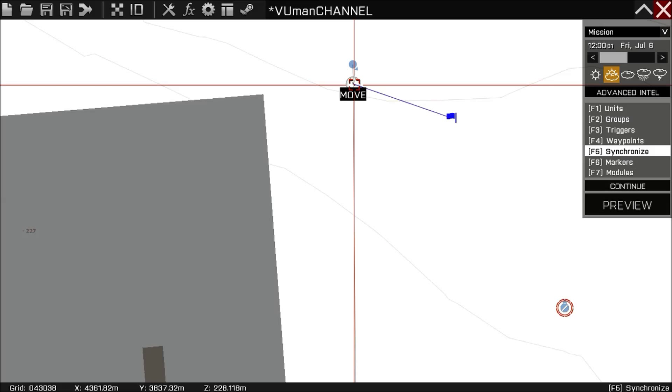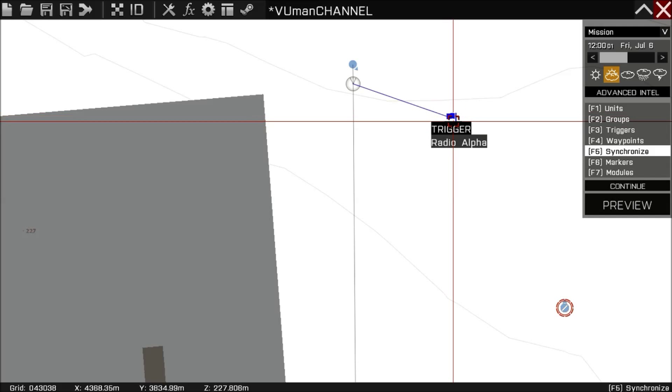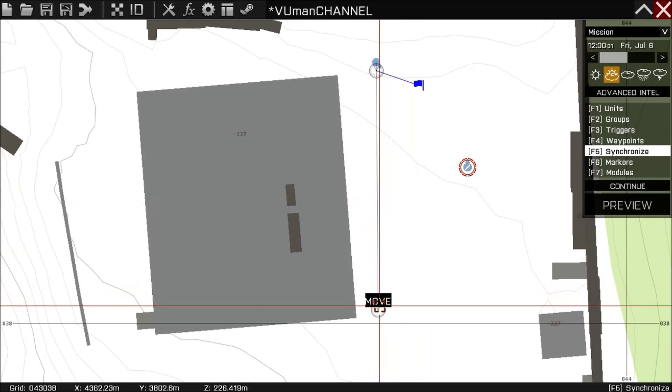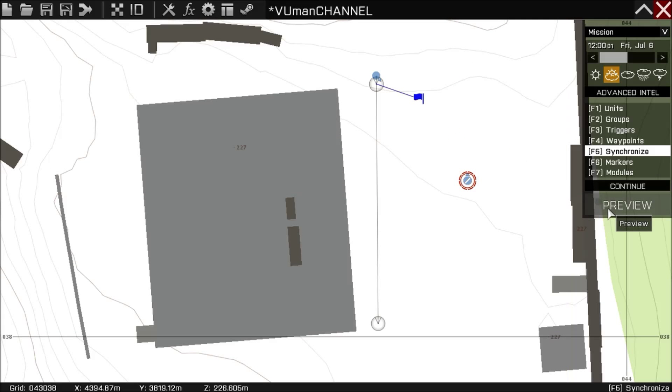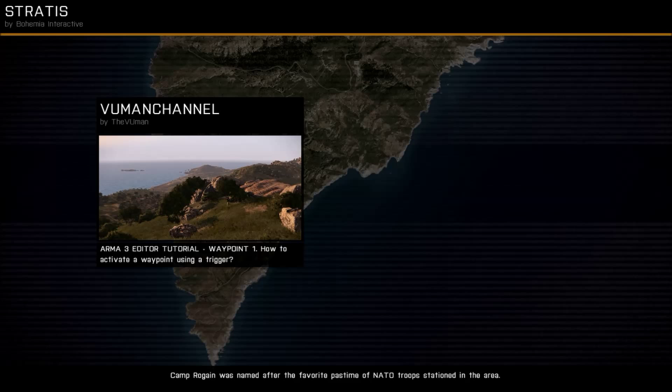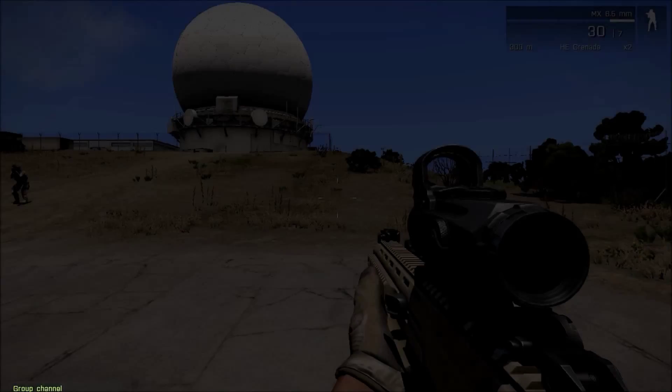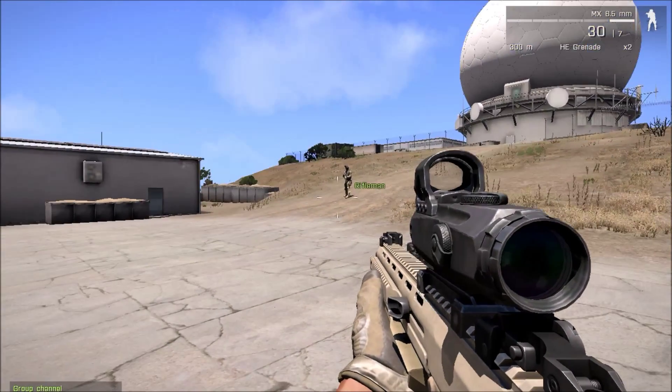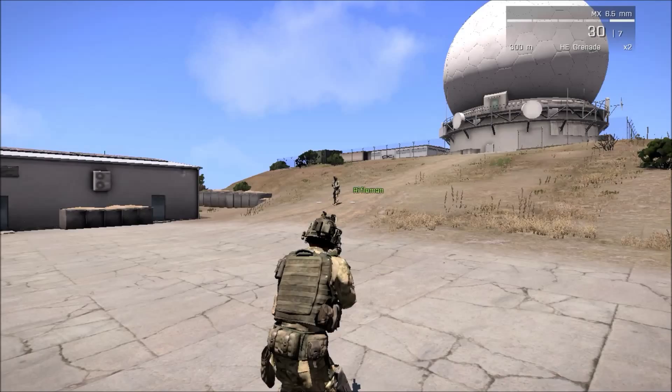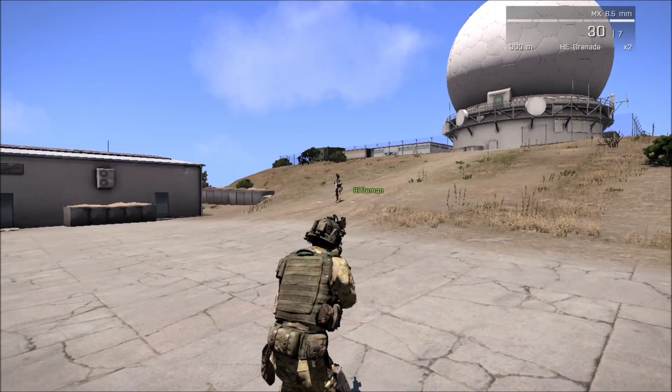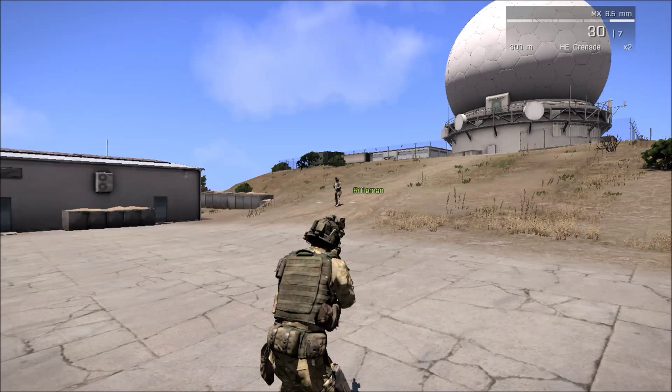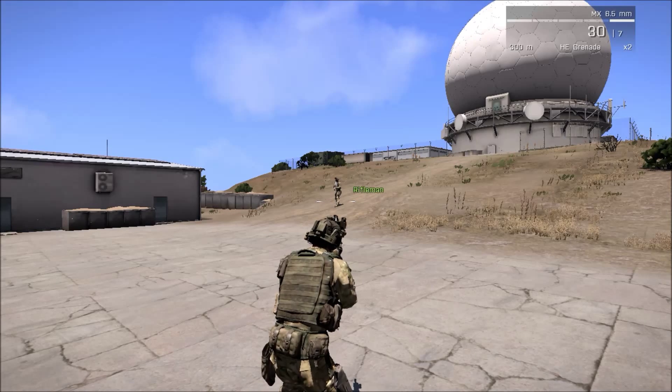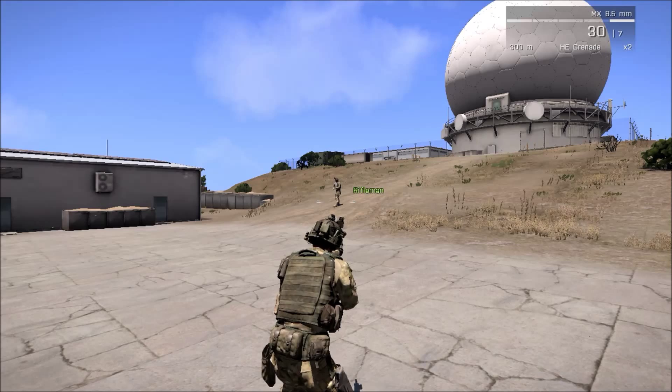So let's preview. It's a really simple task. Okay, now he's not moving. He came to the first waypoint and now he's not moving until we trigger radio alpha.